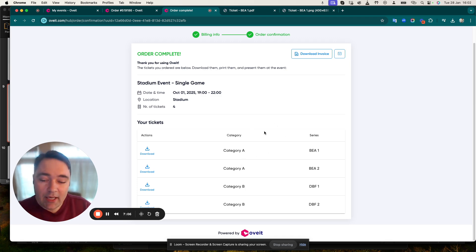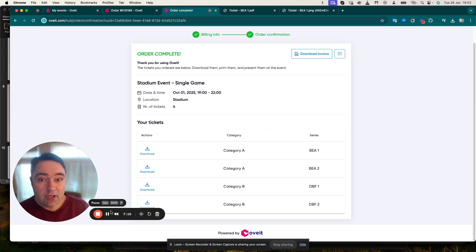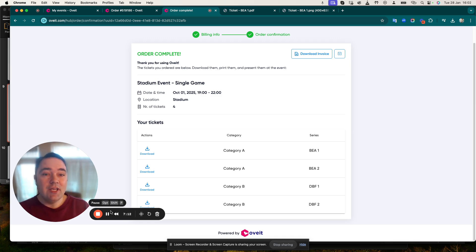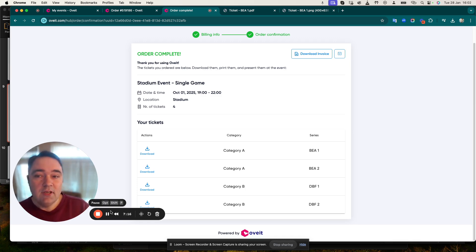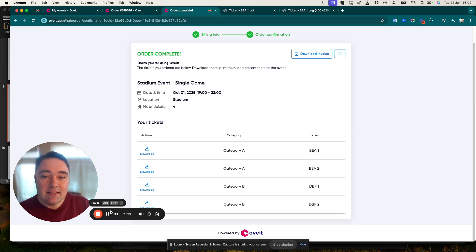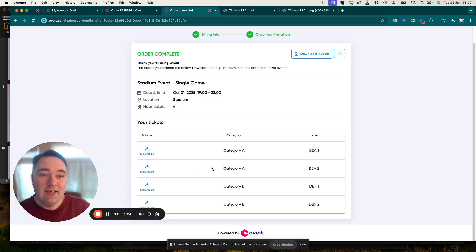Let's have a look in the backend how you can actually use Oveit to set up your own venues with custom seating map designs and additional options in terms of creating the perfect seating map.